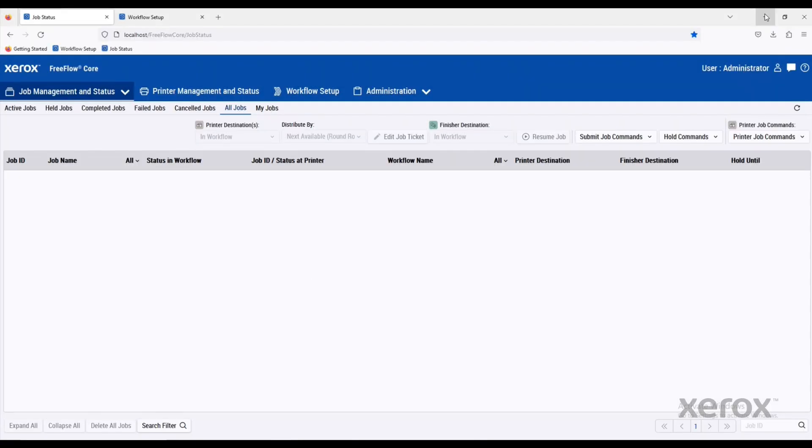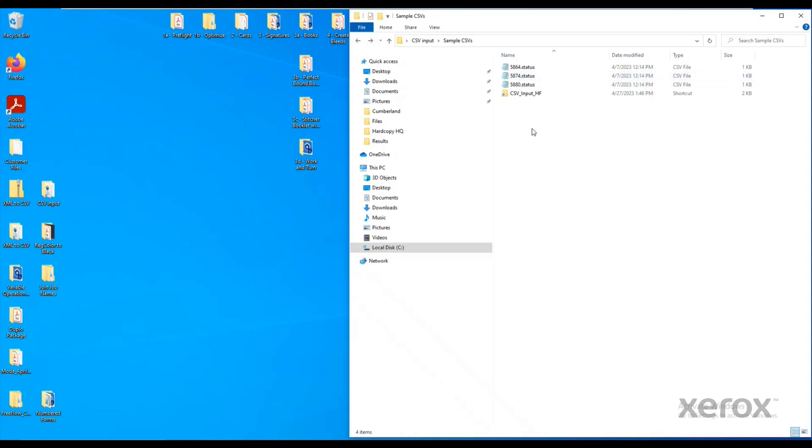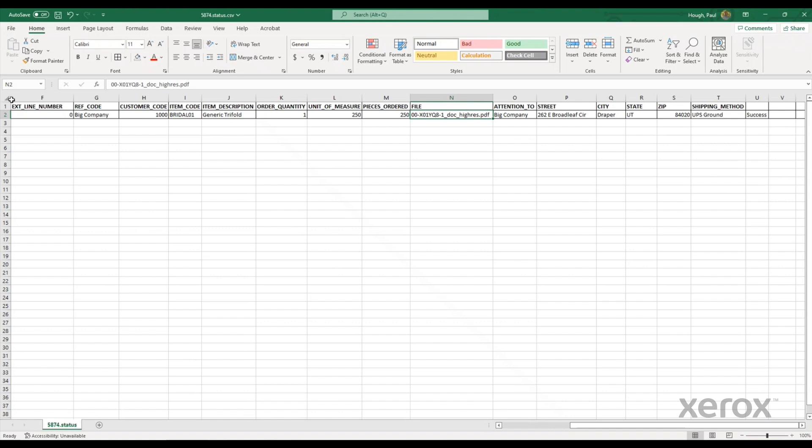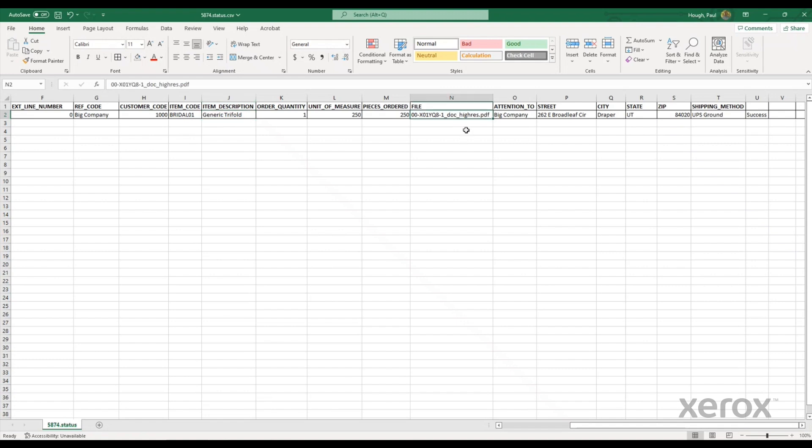Another way, maybe if we're trying to communicate with an ERP system or web to print system, might be some kind of a report. In this case, it's going to be a CSV file. You can see with this CSV file, it's containing the company name, maybe an item code or a description of the actual product. It has the PDF file that FreeFlow Core is going to take in, then some information about shipping as well.